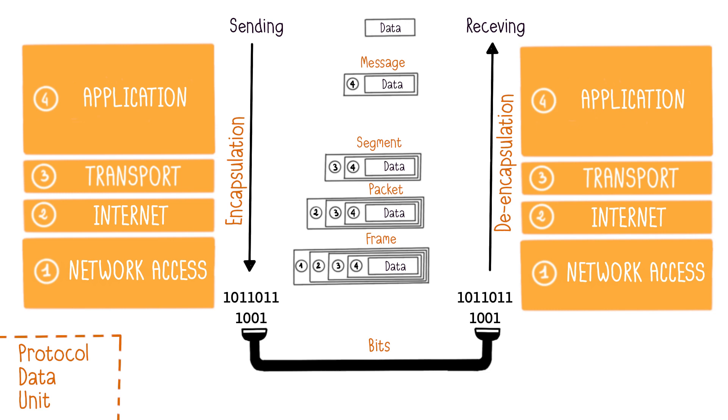The data is called a message at the application layer. The message is then encapsulated as a segment in the TCP layer. Once encapsulated in the internet layer, it becomes a packet. Finally, at the network access layer, it's called a frame.